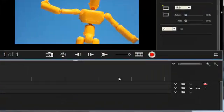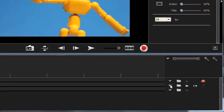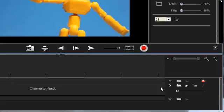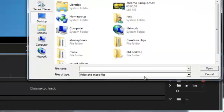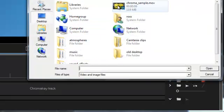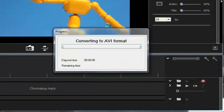The chroma key tool is a really fun tool for bringing in different backgrounds or cutting out areas of color and replacing them.